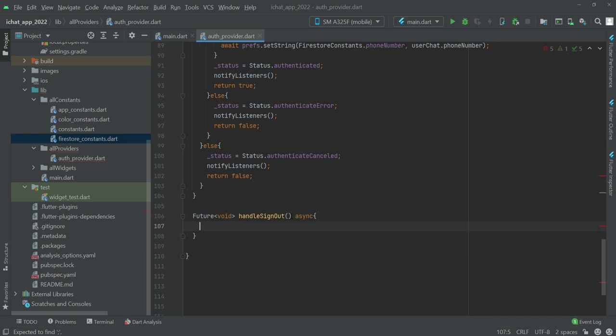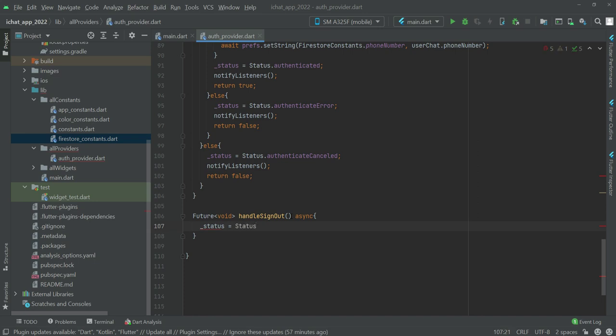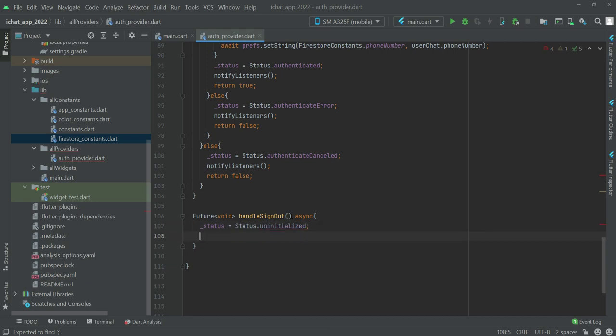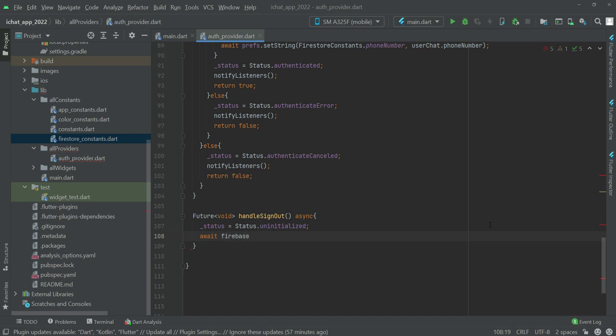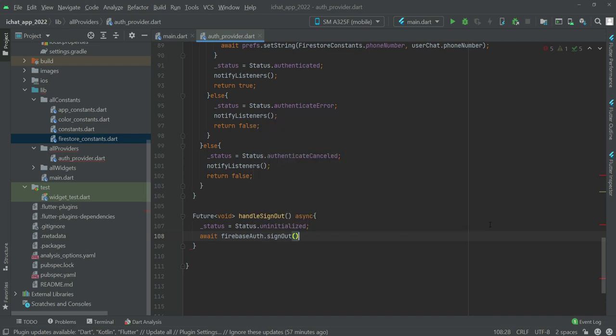In here, the _status will be equals to Status.uninitialized. Then we will say await Firebase auth dot signOut.